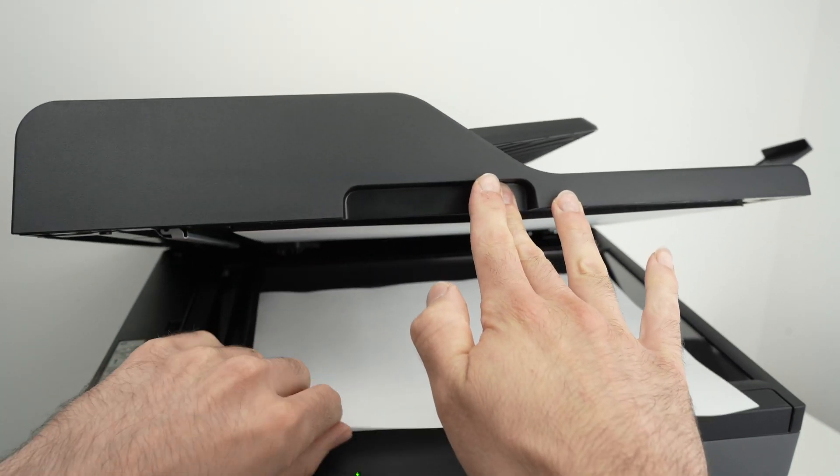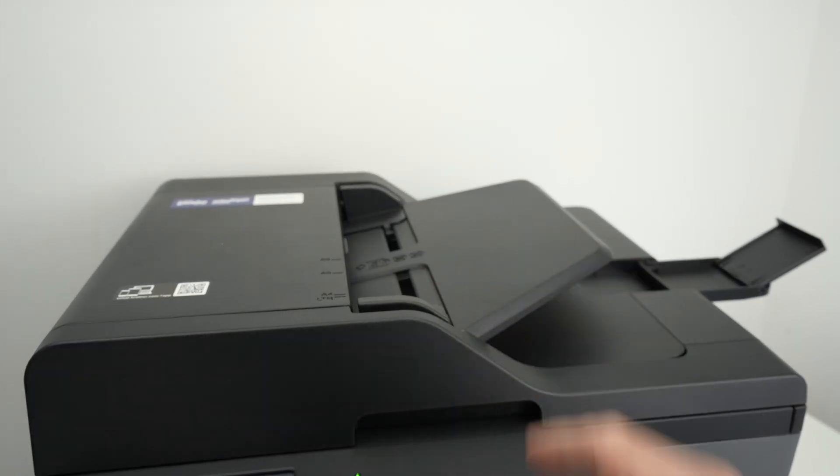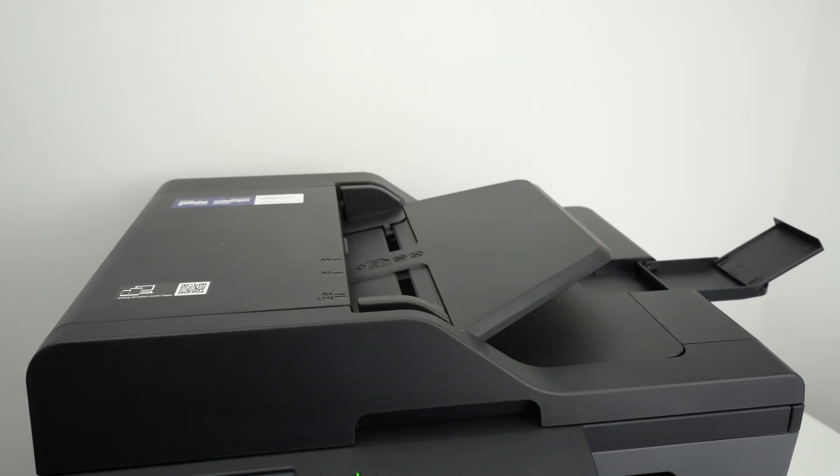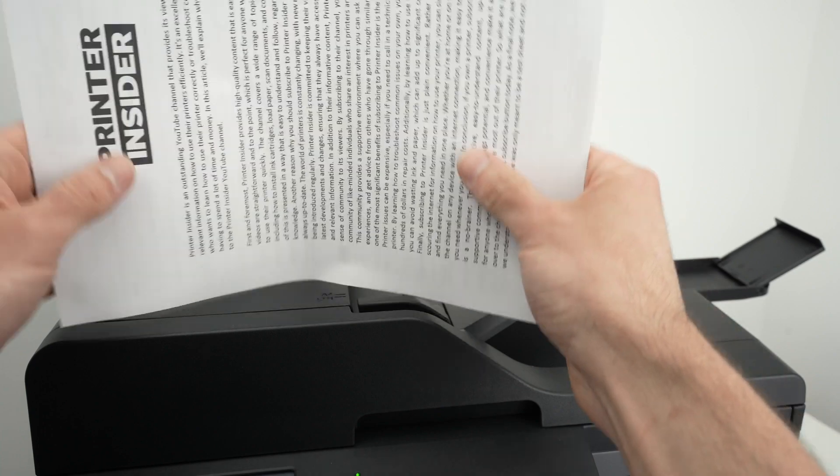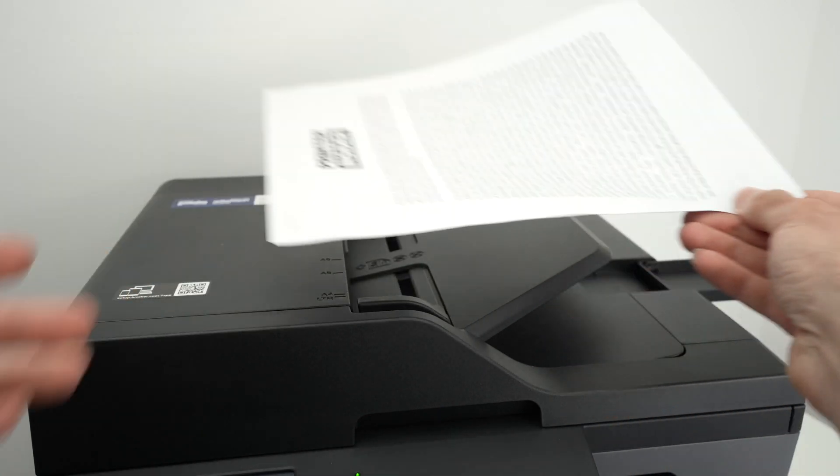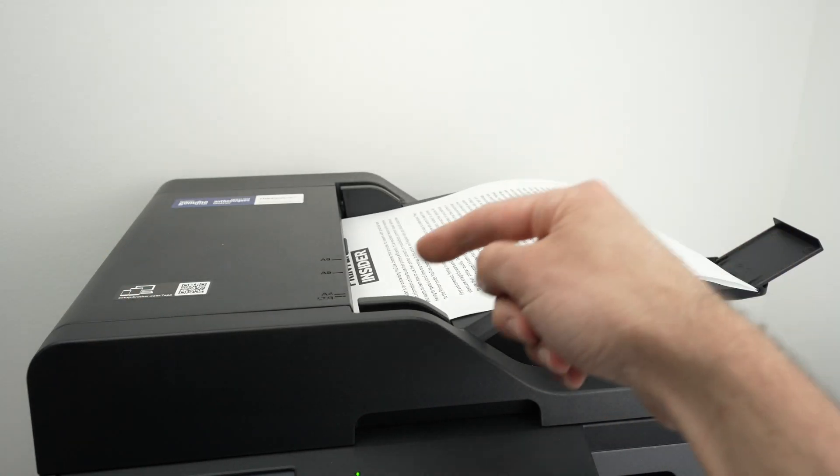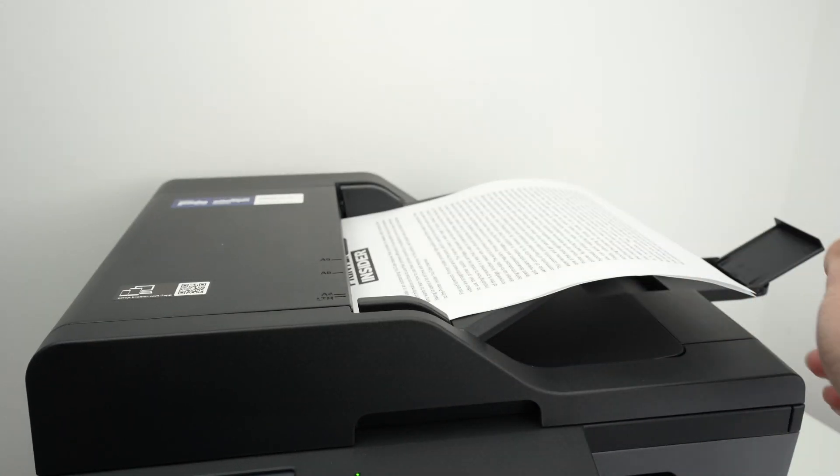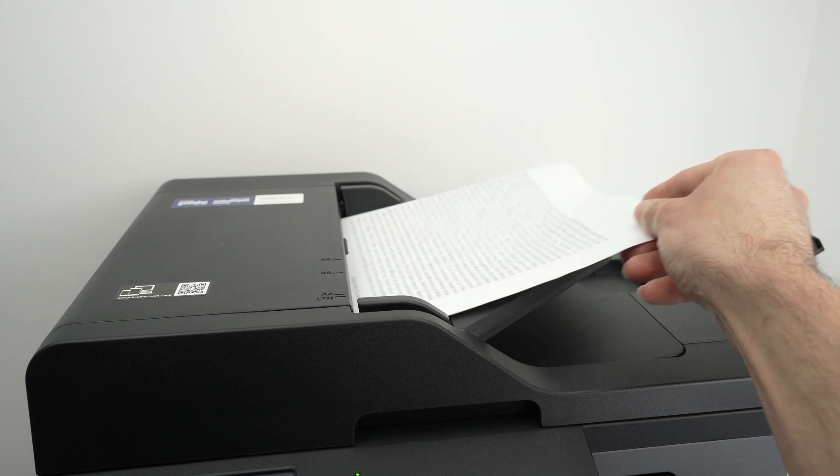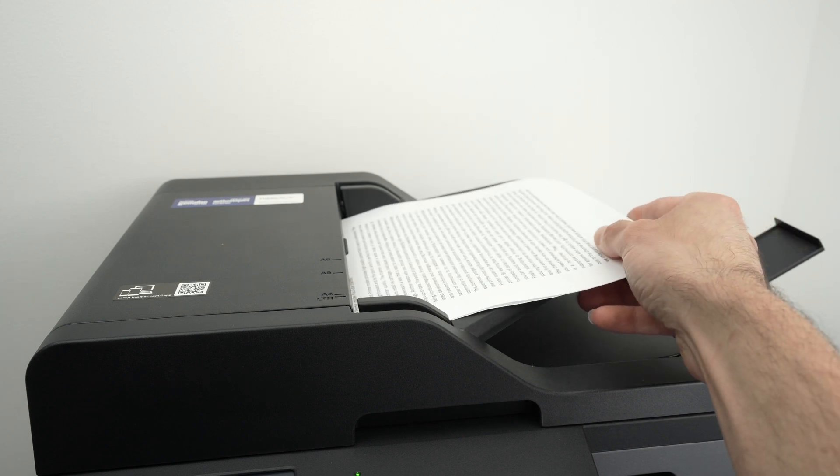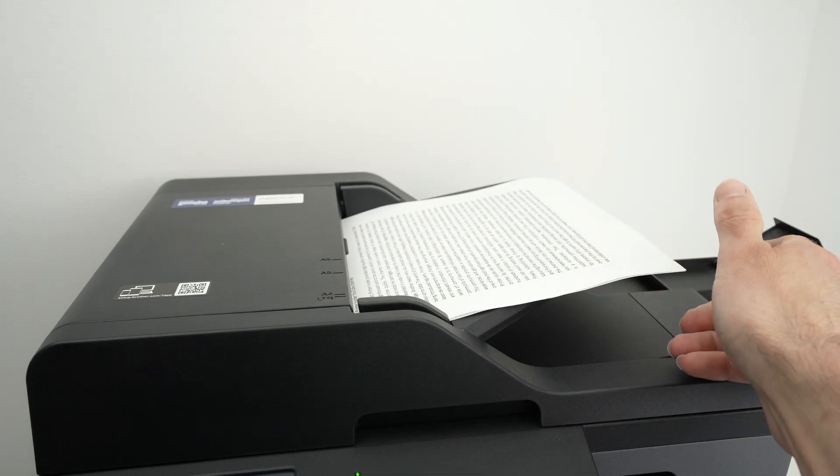If you intend to use the top automatic document feeder, this is great if you have multiple pages. Let's say you have thirty pages. Here I only have two. Align them, put them facing up with the top part of your page towards the left side and glide it right over here like that.